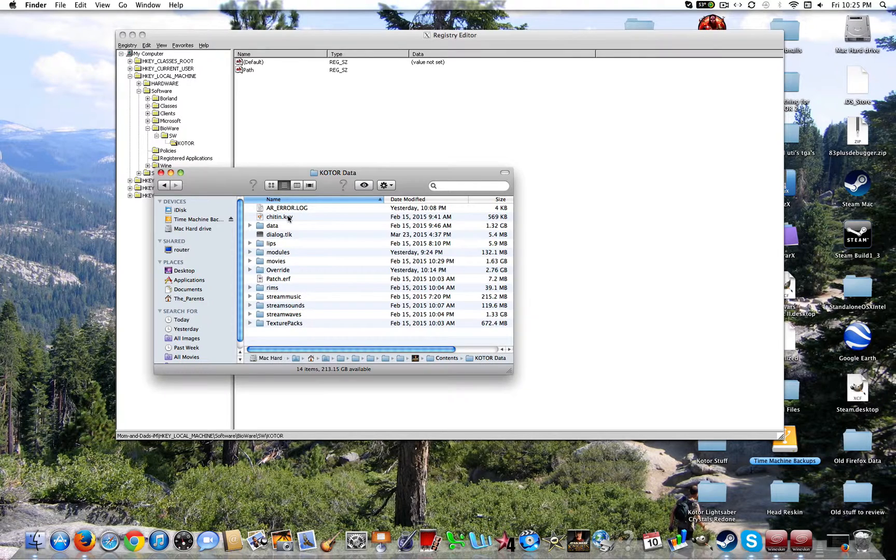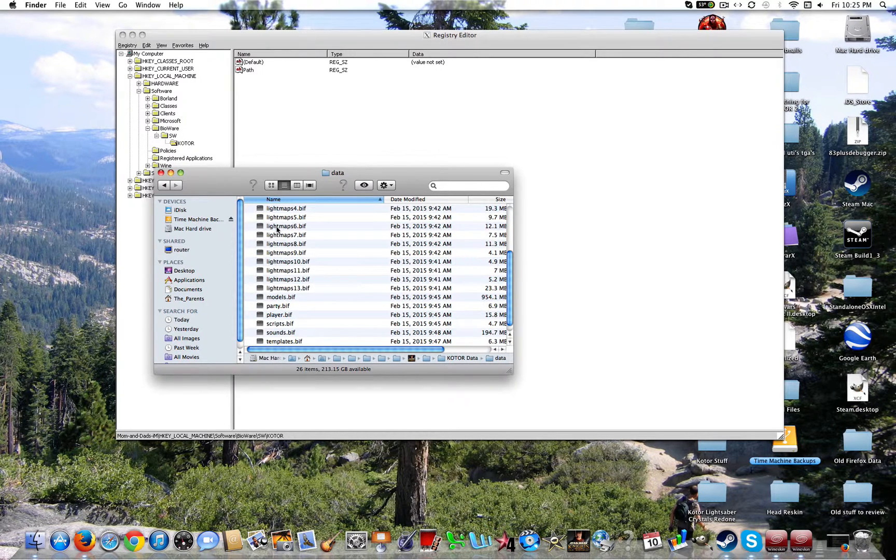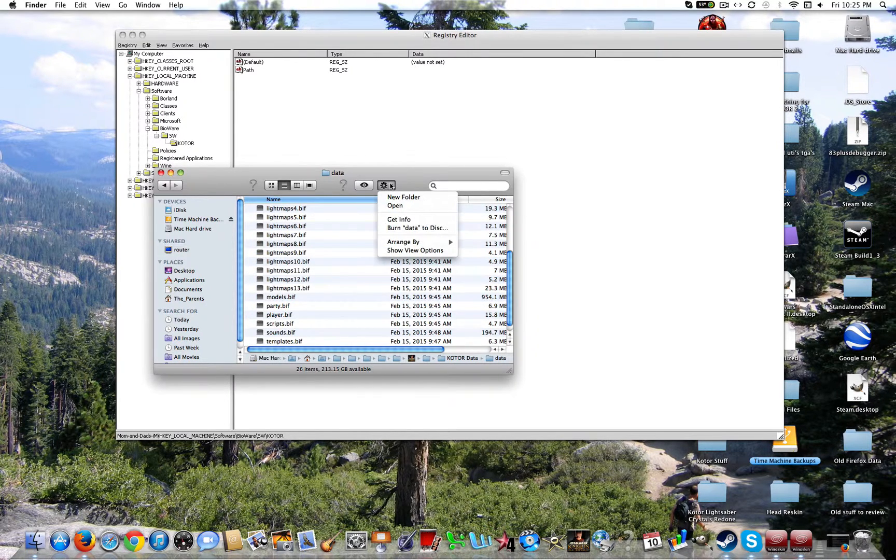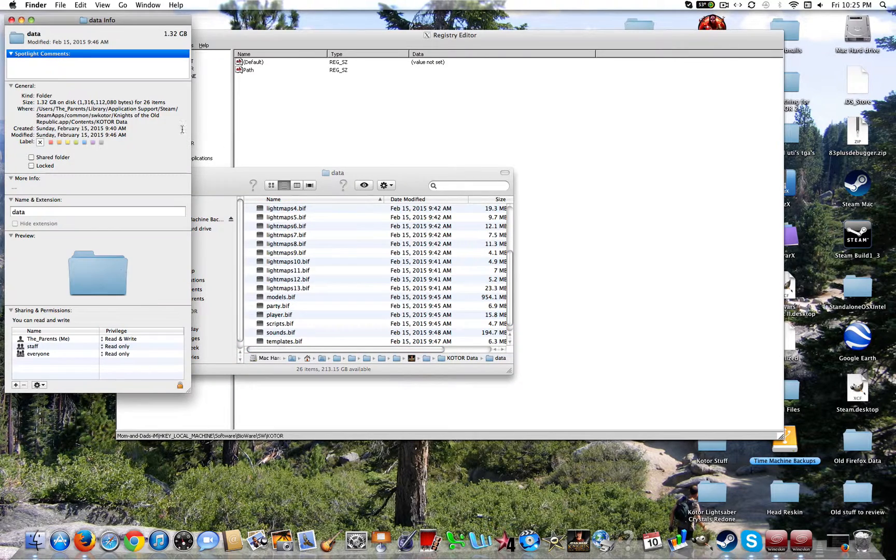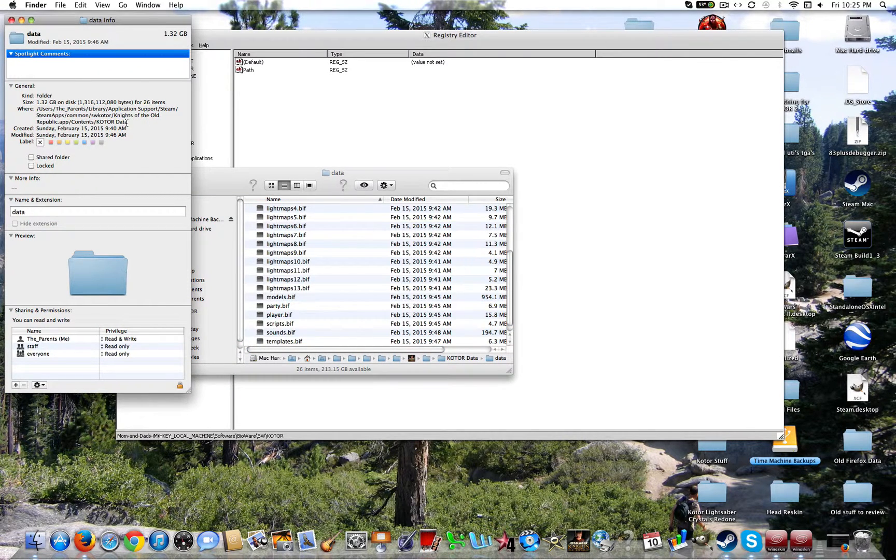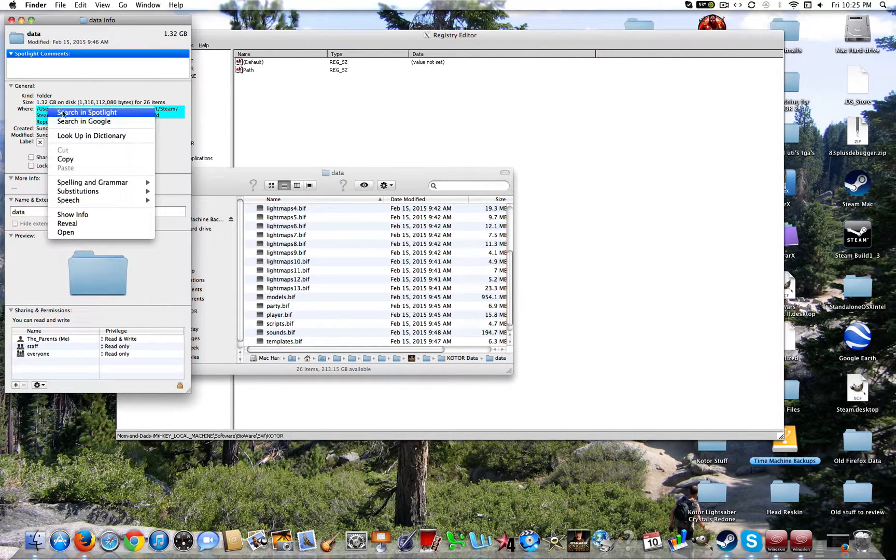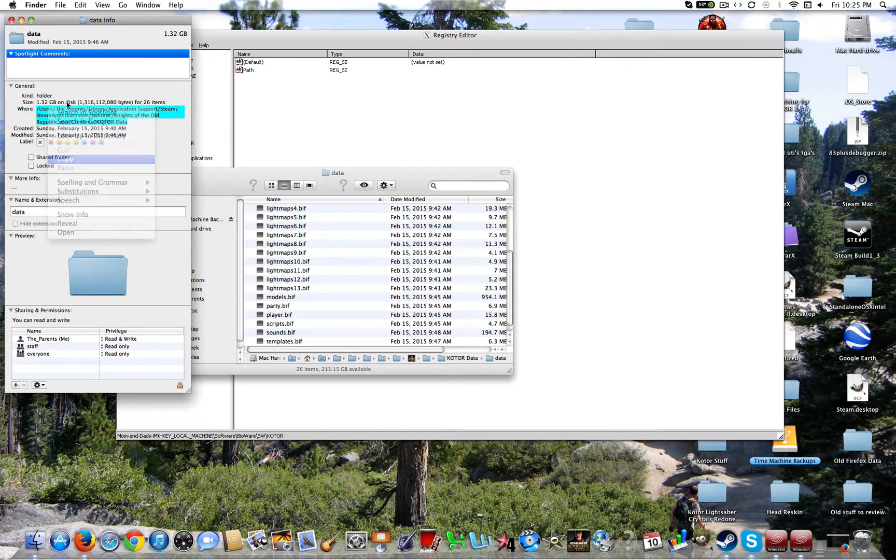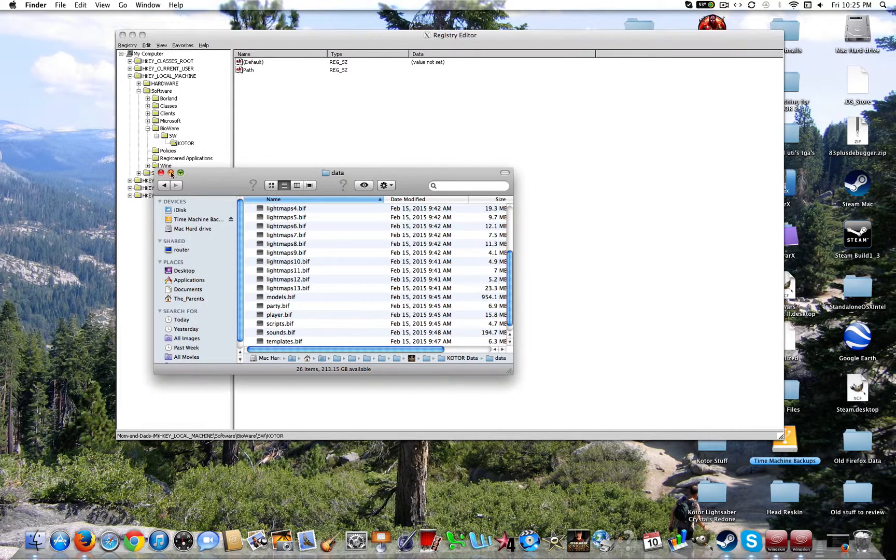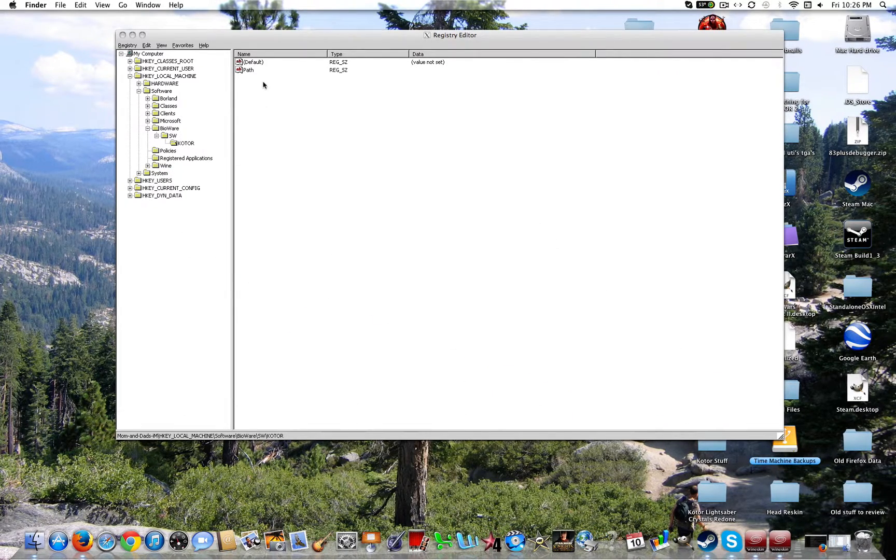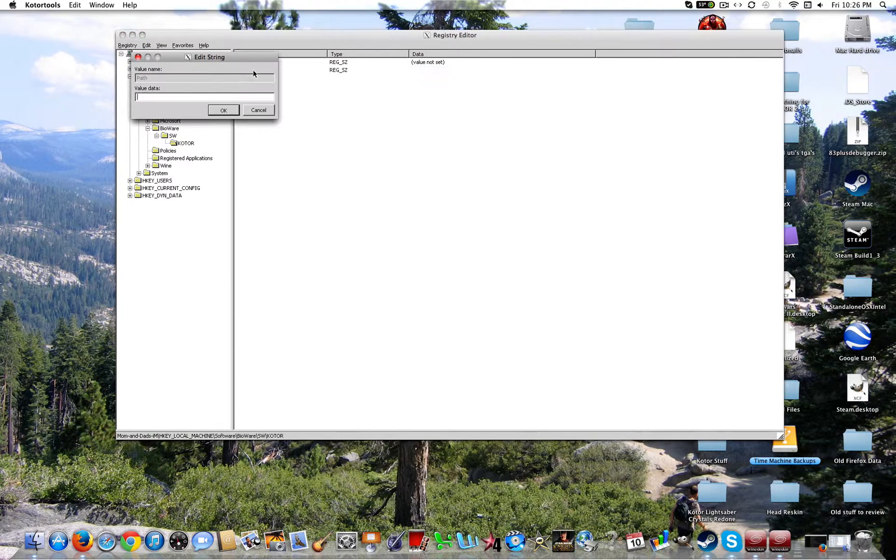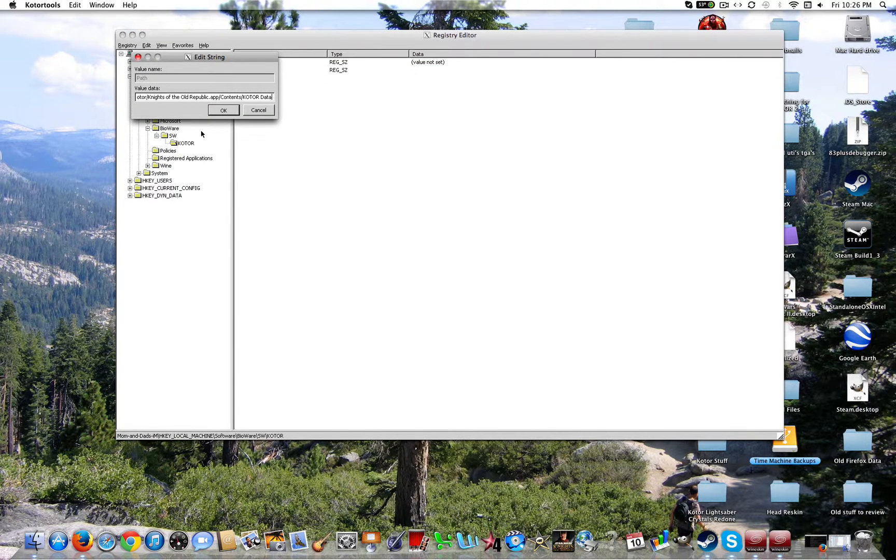Contents, KOTOR data. And then you're going to want to go ahead and click on another one just in case. That way it shows everything, the whole path. So you're going to go ahead and copy all that. Exit out. You can go ahead and minimize that. Double click on path.